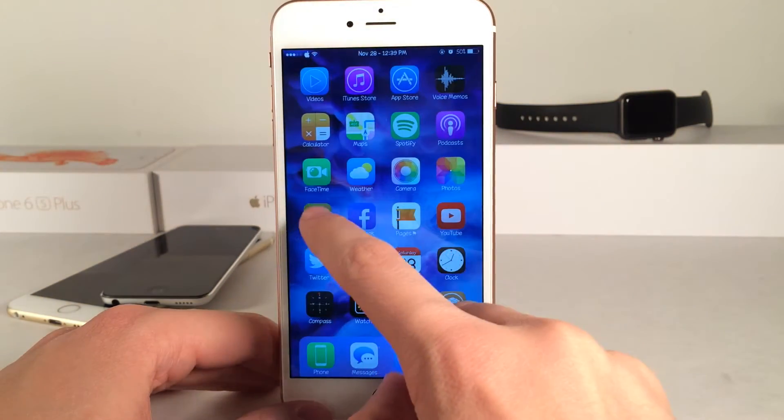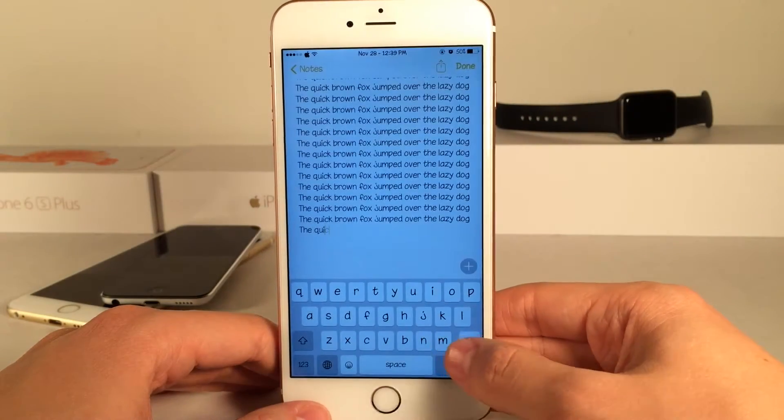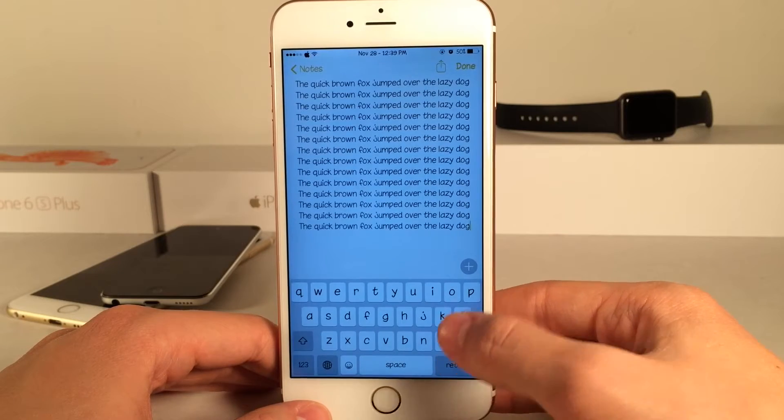Of course, normally in iOS the delete key when you tap it, as you can see, it's just going to delete one letter at a time as you'd expect.